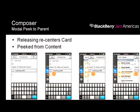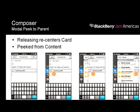Composer cards support modal peak to parent — it peaks to the card right before it, but no matter how far you drag, it will never close the card. It always falls back in place because composers are meant for user-controlled saving or canceling. Users cannot accidentally close a dirty composer card by content peaking.